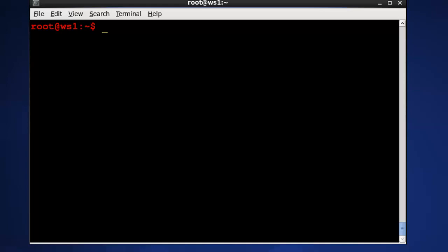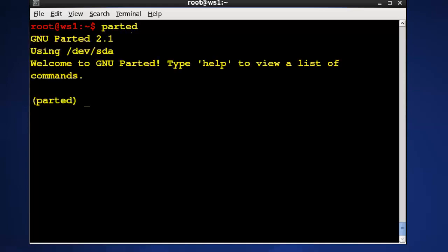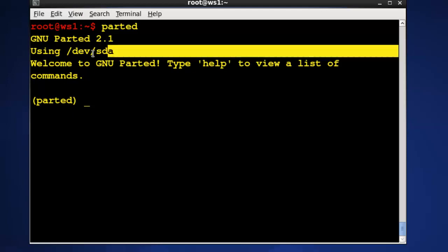So I will start up PartEd on the command line and when I start PartEd what it does by default is it thinks I want to partition the first drive. So you can see right up here in the top it's saying devsda1 is being selected basically.